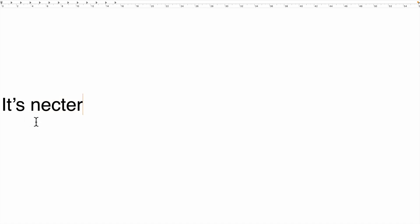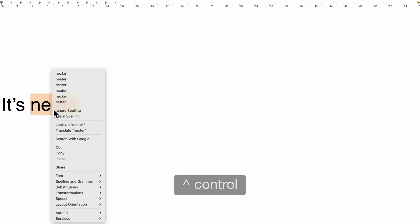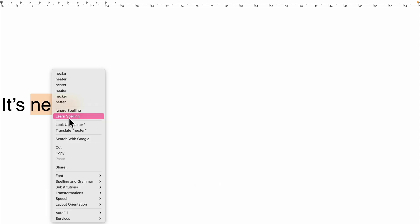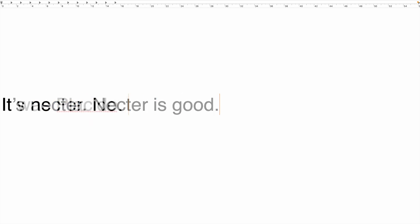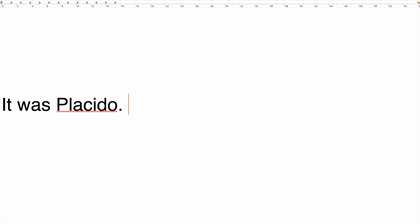Now, holding down the control key, click on the word and choose learn spelling from the menu. You can also hold down the control key and click on the flagged word.